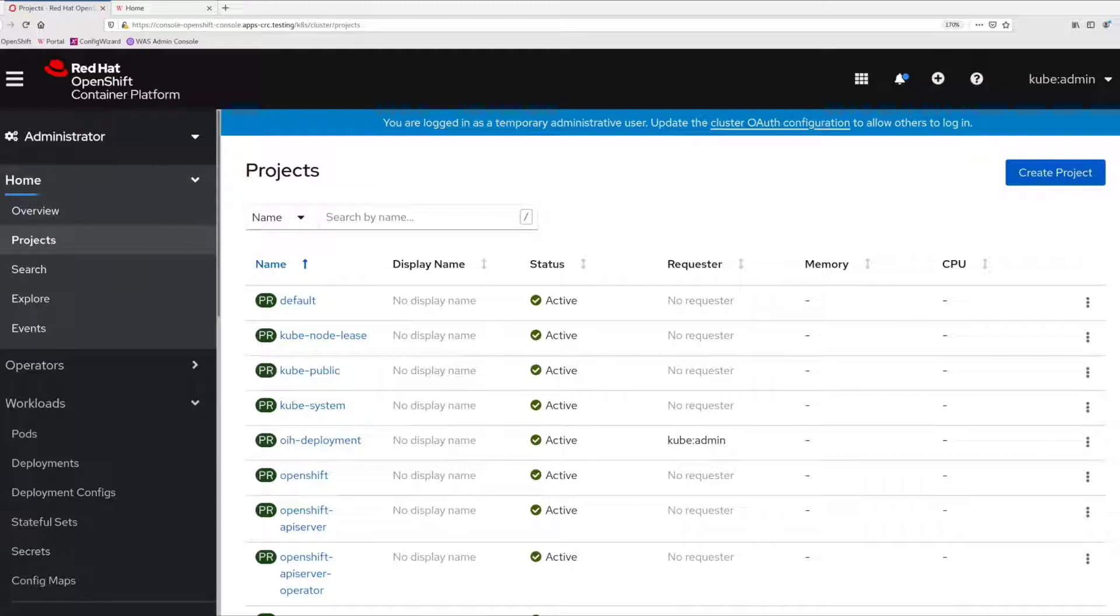In this video, I will demonstrate how to deploy Digital Asset Management and Content Composer to an existing HCL Portal 9.5 on OpenShift.